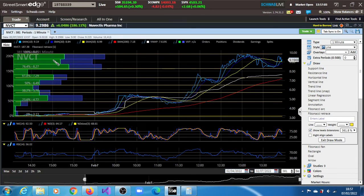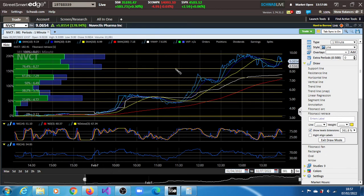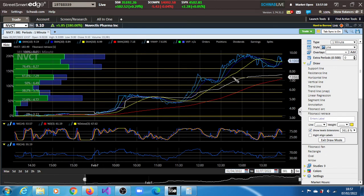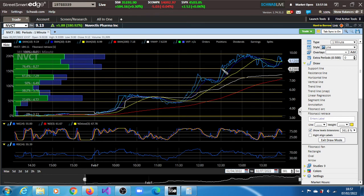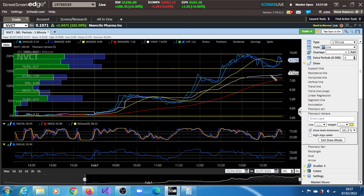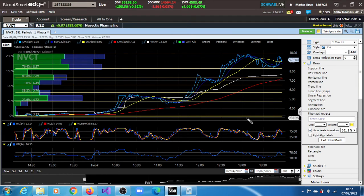Right now it's in between the 100% extension or retracement level and the 76.4% retracement level. That's where it is now. It's been actually trading within that range for more than an hour now.